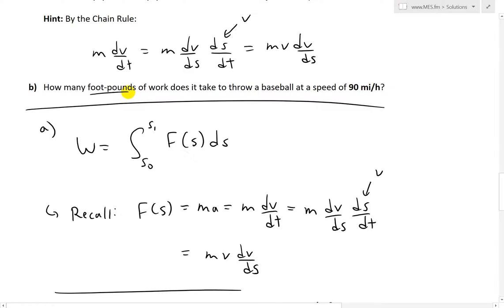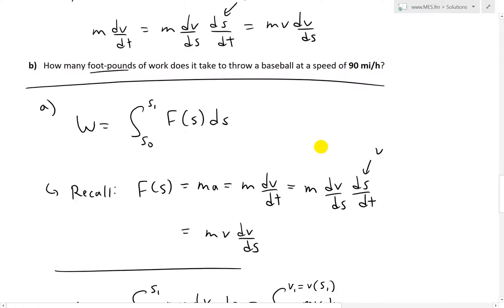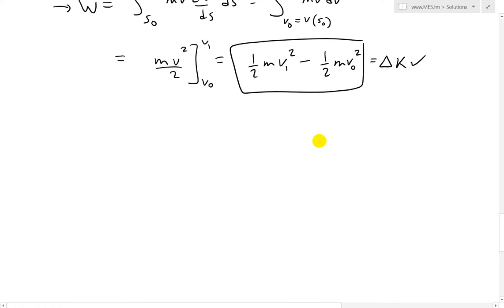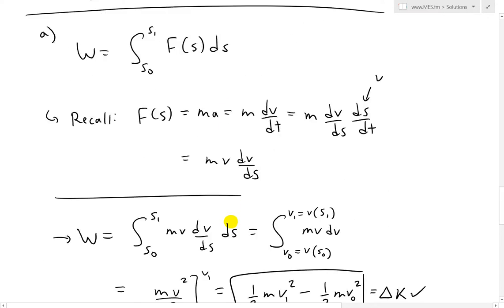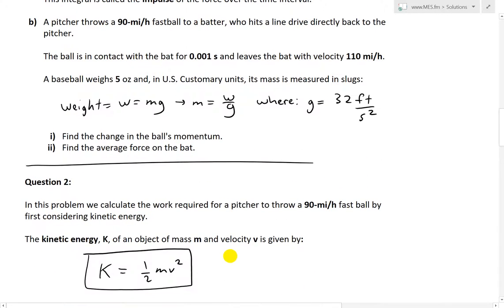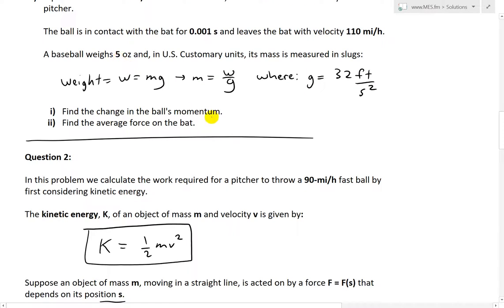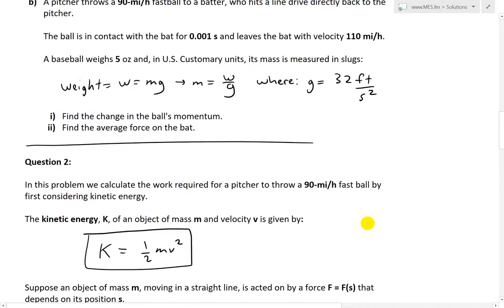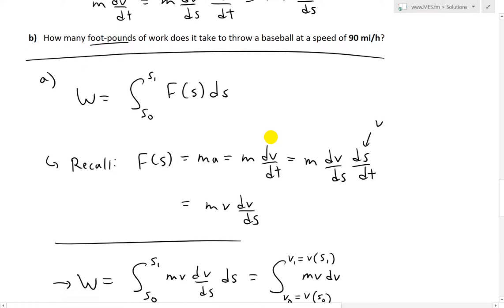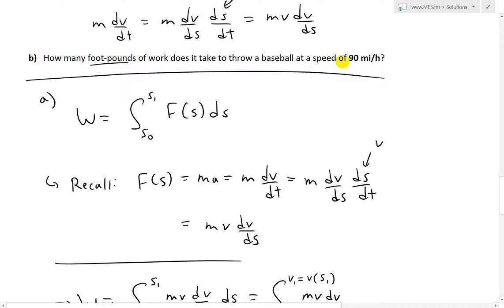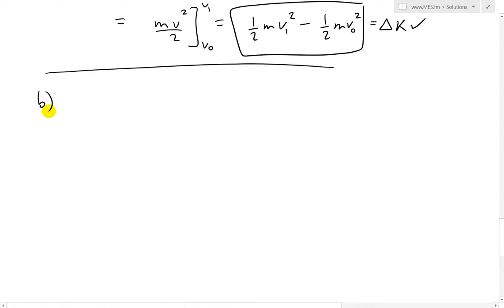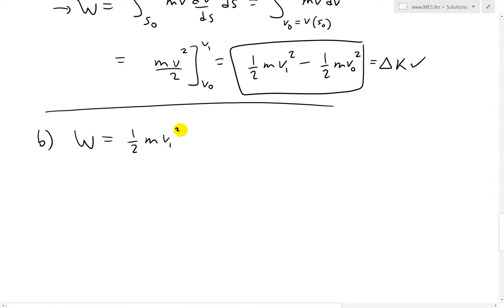Part B says: how many foot-pounds of work does it take to throw a baseball at a speed of 90 miles per hour? Foot-pounds are US customary units. Work equals one half m times (v1 squared minus v0 squared). We'll assume the initial velocity v0 is zero feet per second — the ball is not moving — and we're dealing with feet and seconds, which are imperial units.